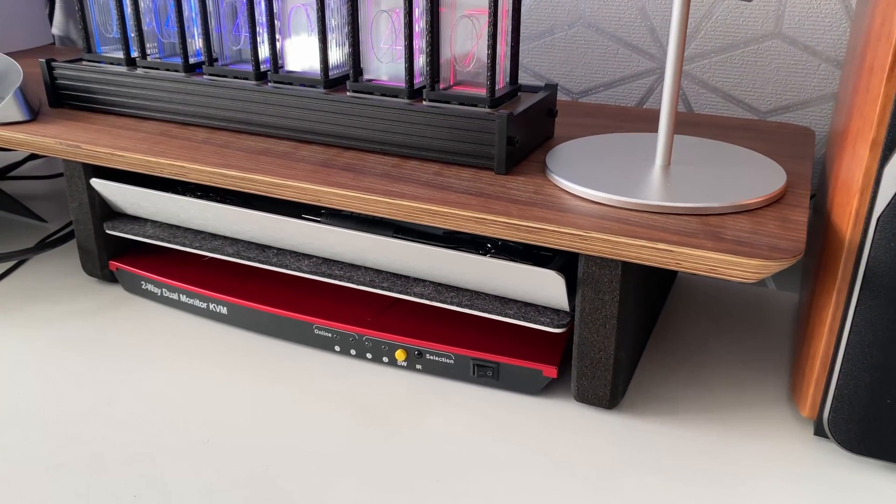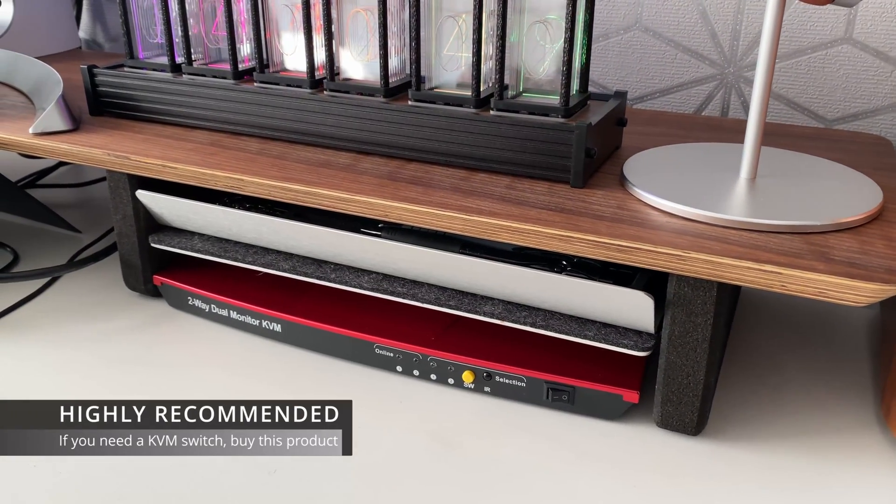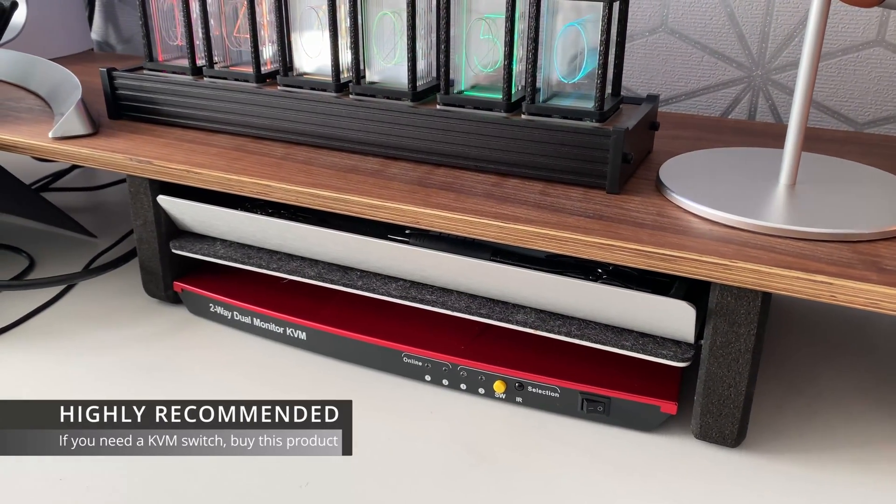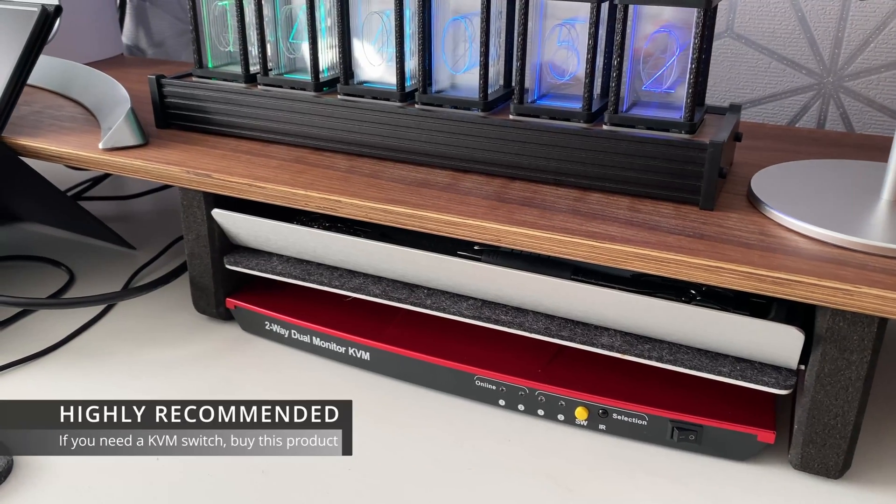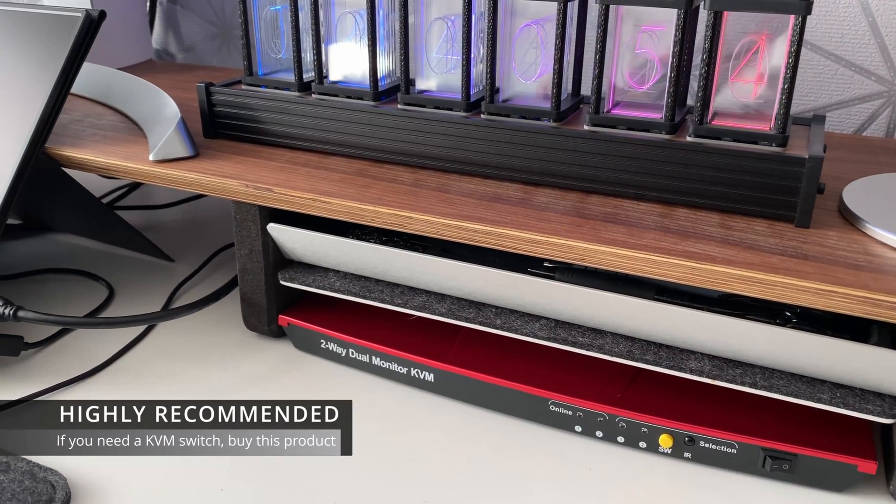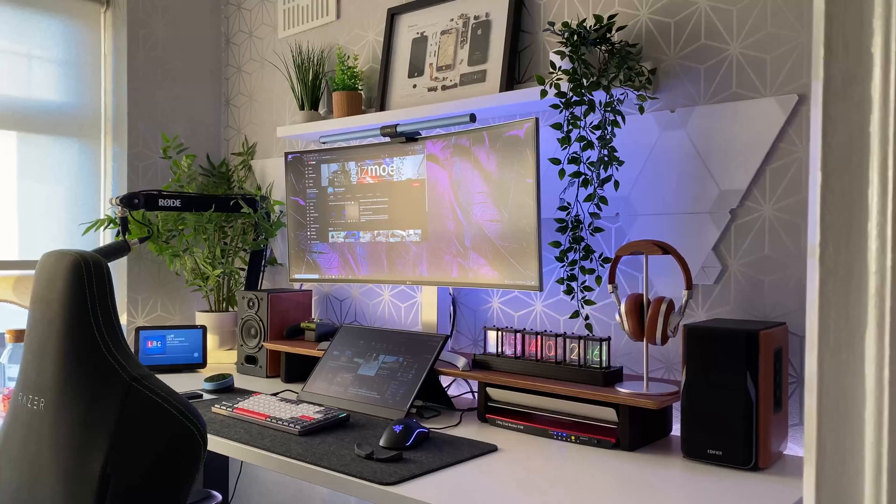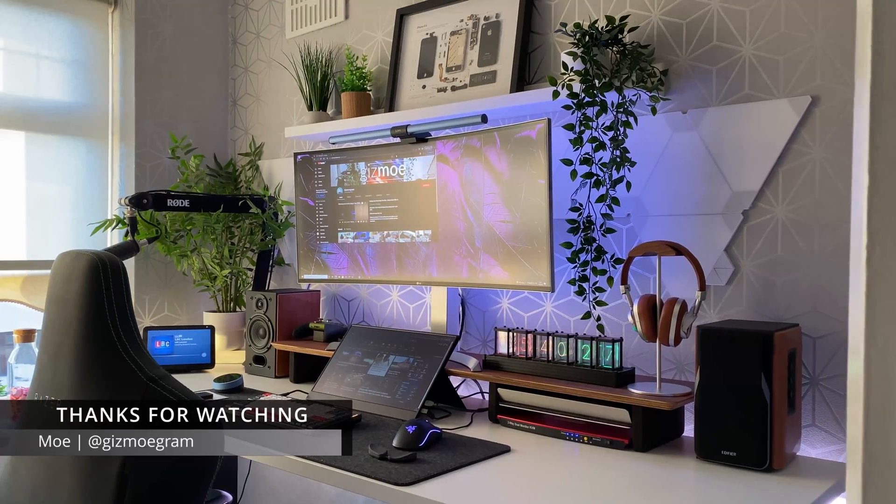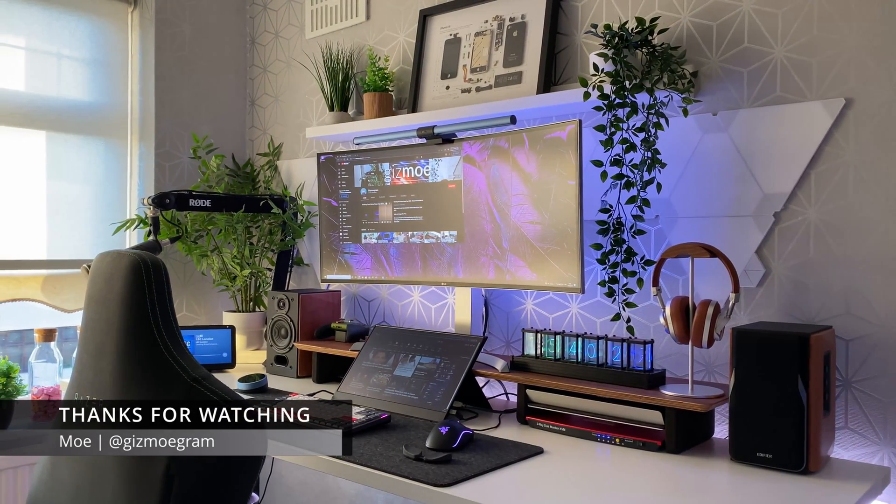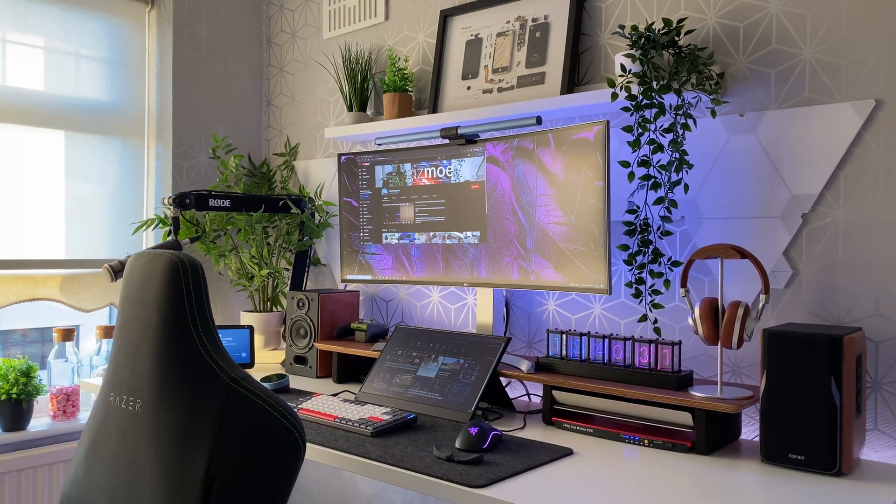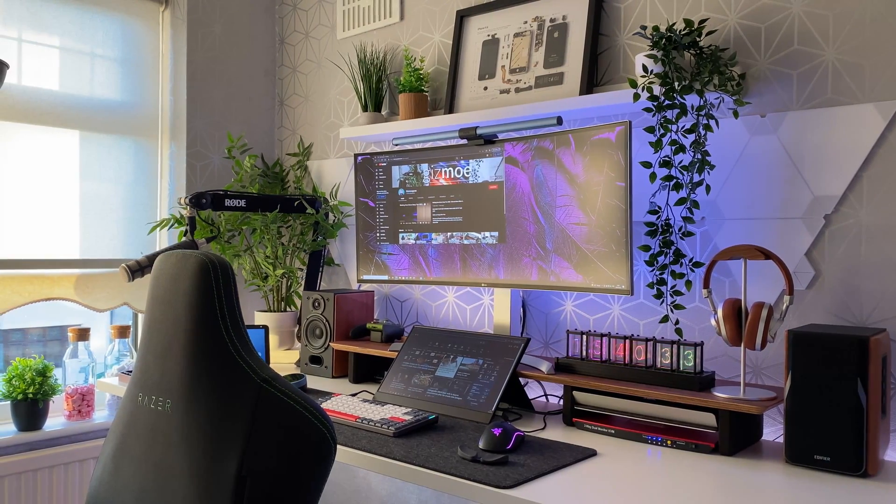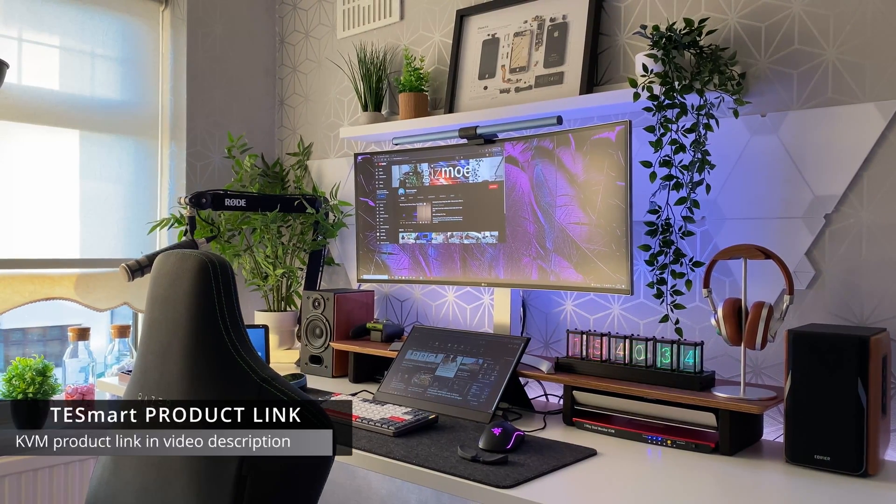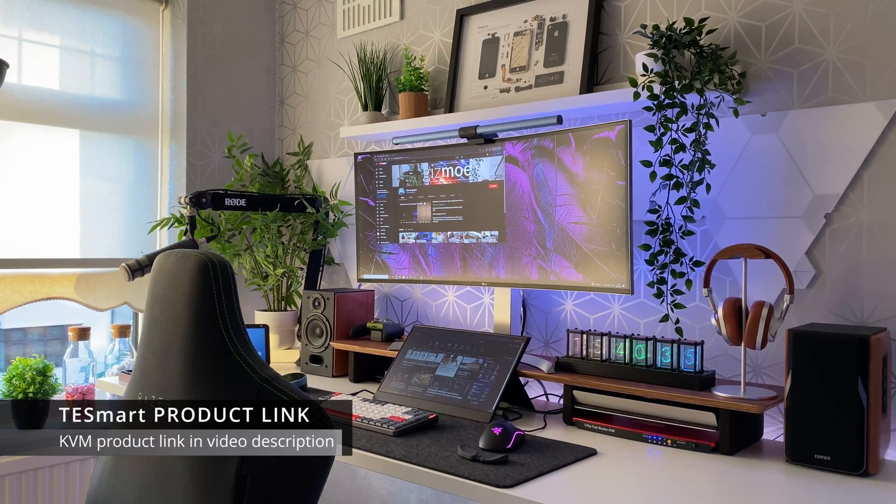If you're in the market for a KVM switch I would highly recommend this. It currently retails on Amazon for approximately £215. Well folks thank you for watching we've come to the end I will be linking the product in the video description so do check it out until next time take care and I'll see you soon.